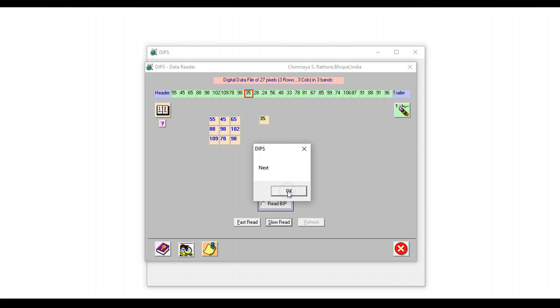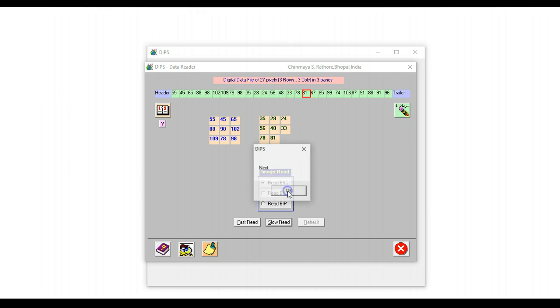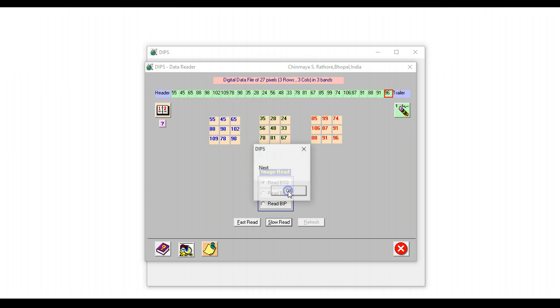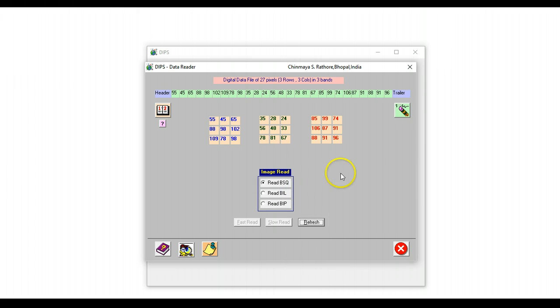Then the next band—the first line, line 2 of band 2, and line 3 of band 2—and then finally line 1 of band 3, line 2 of band 3, and then line 3 of band 3. So this is how we have read in band sequential format.